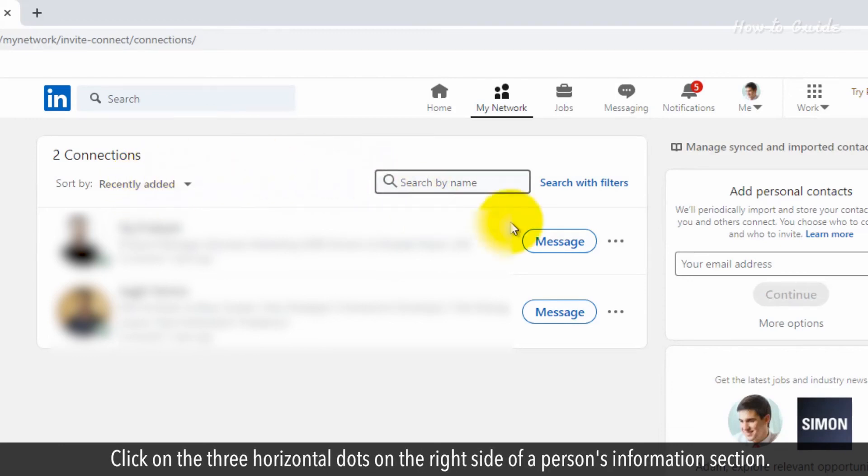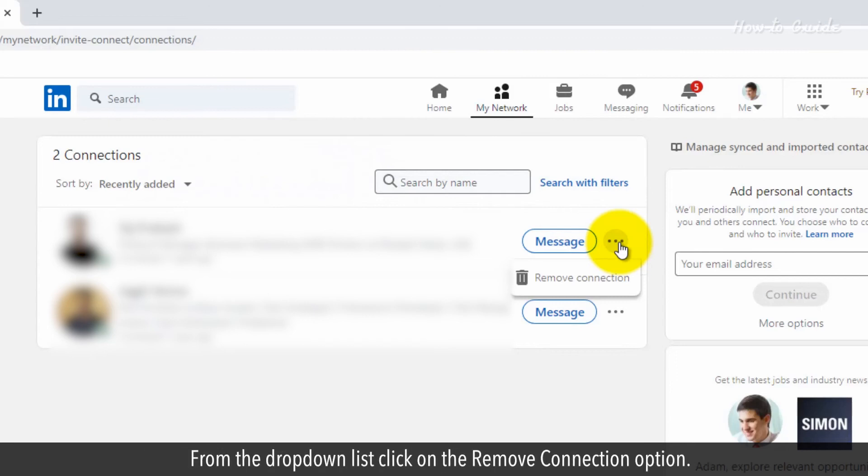Click on the three horizontal dots on the right side of a person's information section. From the drop-down list, click on the Remove Connection option.